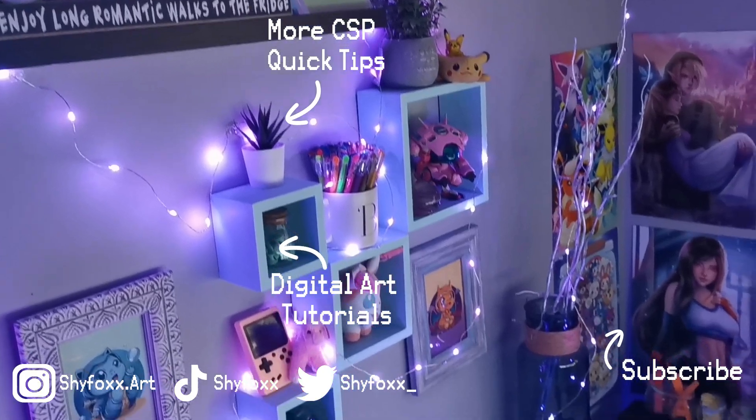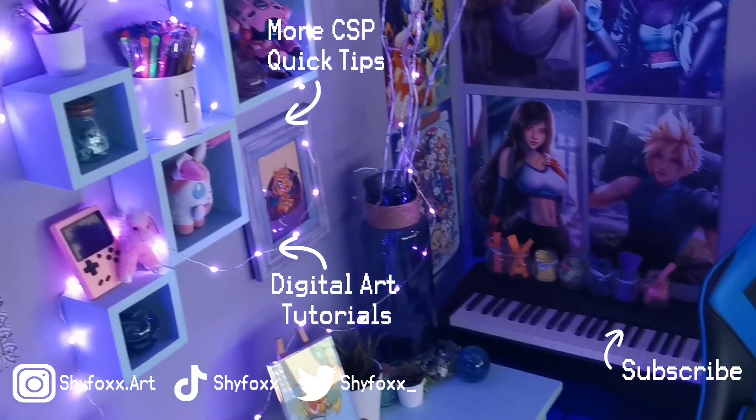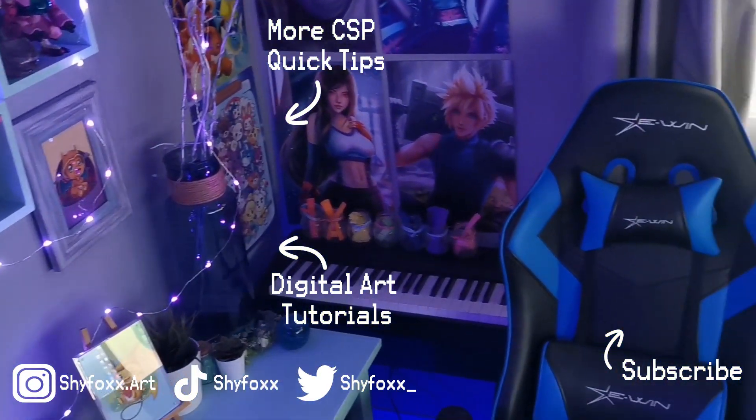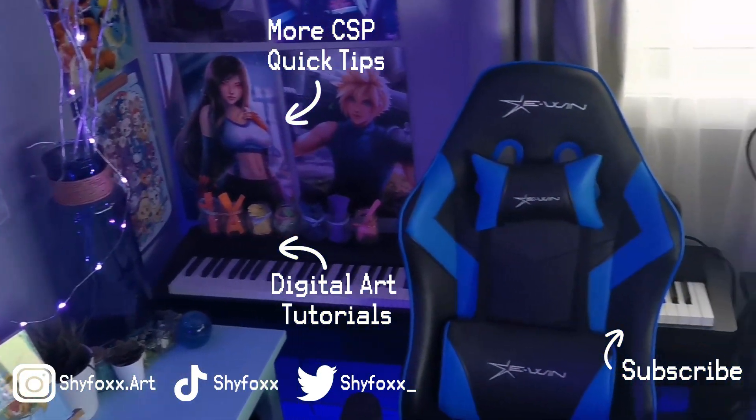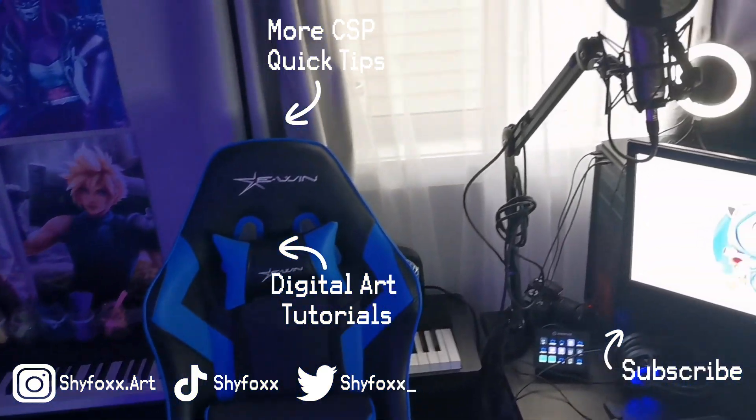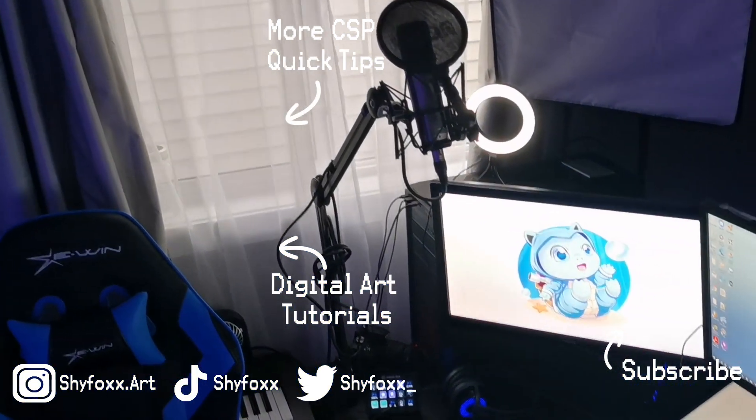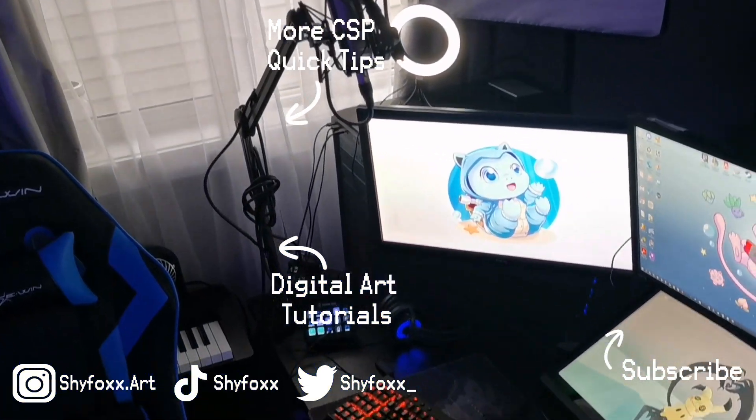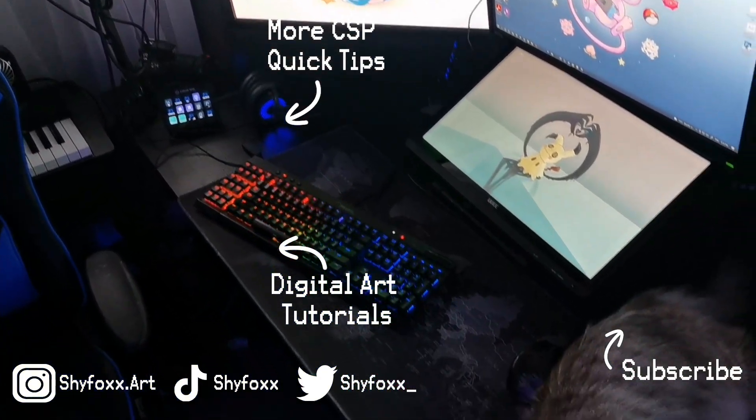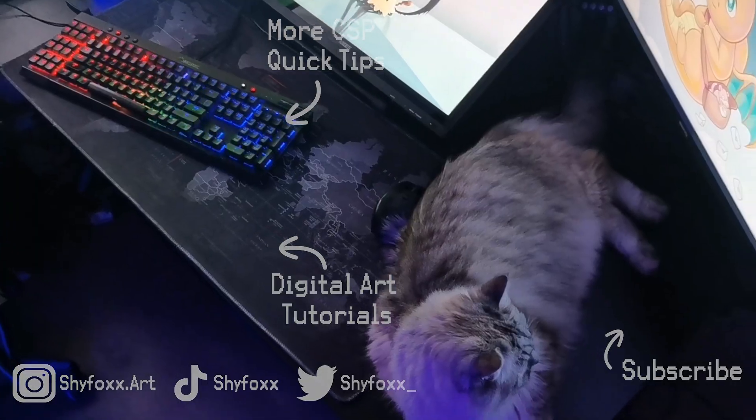If this was helpful then like, comment, all that. I always appreciate people who comment. I make an effort to reply to everyone that I can. So that is awesome if you do. And subscribe if you want more Clip Studio Paint tip videos and art tutorials. Happy painting!